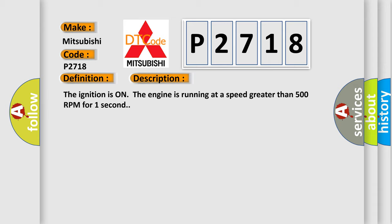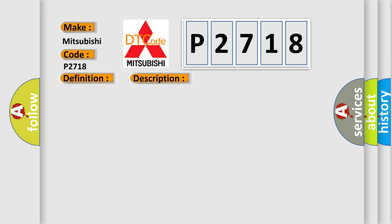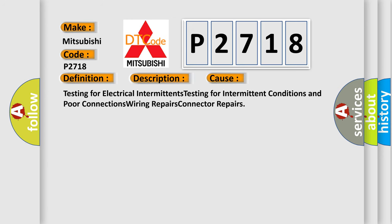This diagnostic error occurs most often in these cases: testing for electrical intermittence, testing for intermittent conditions and poor connections, wiring repairs, and connector repairs.